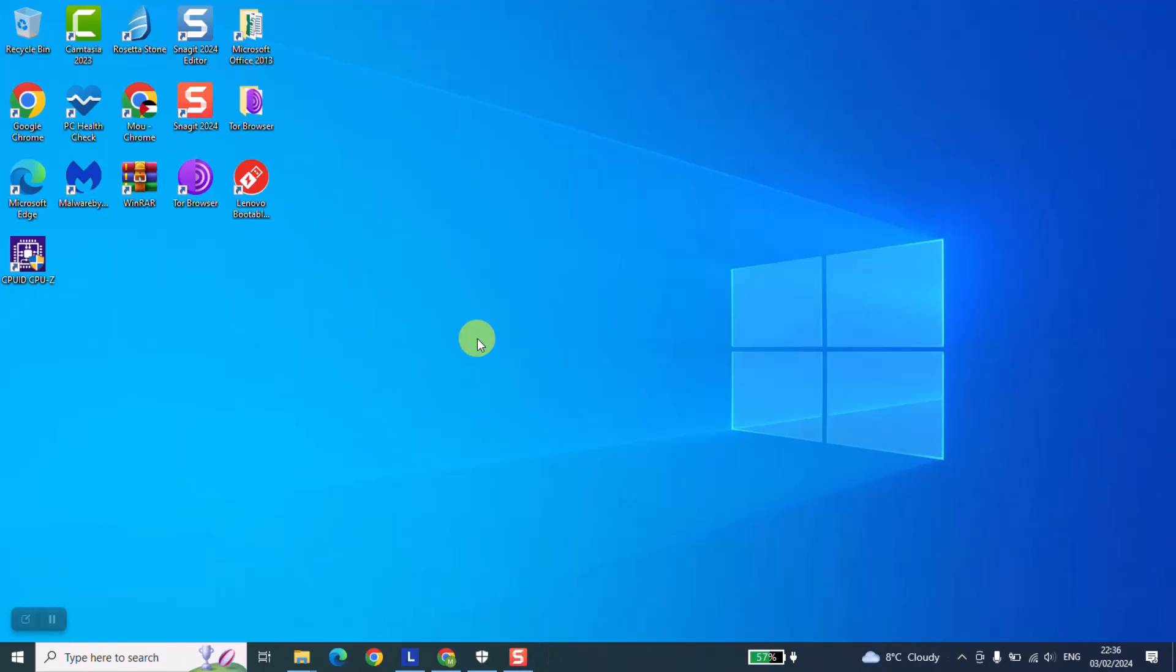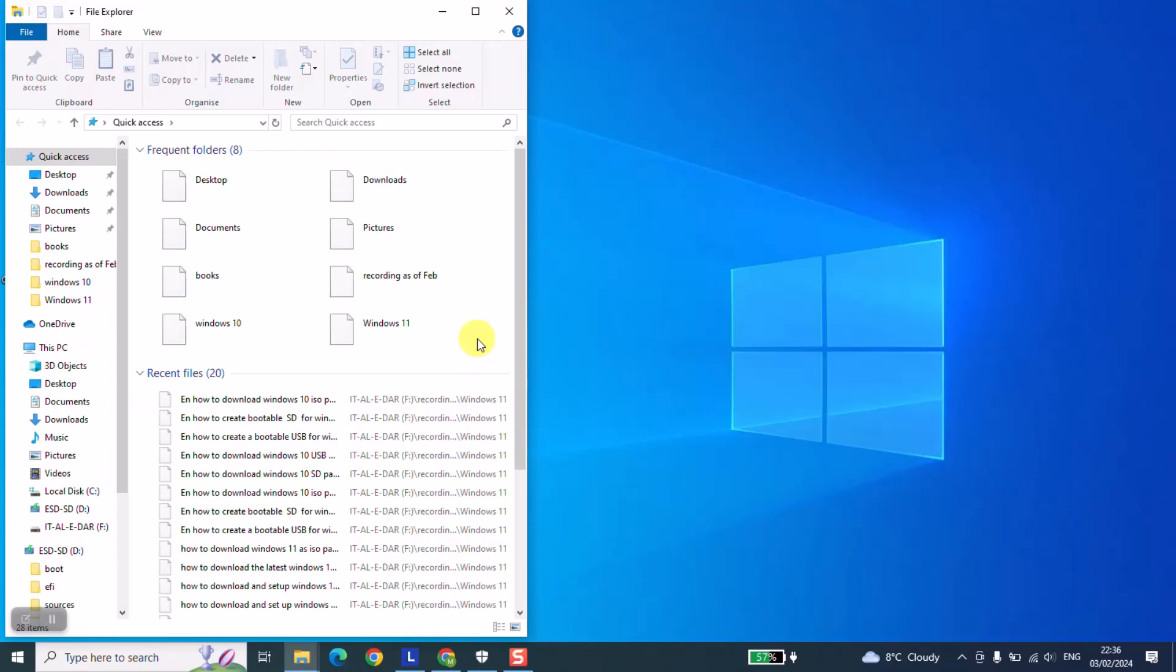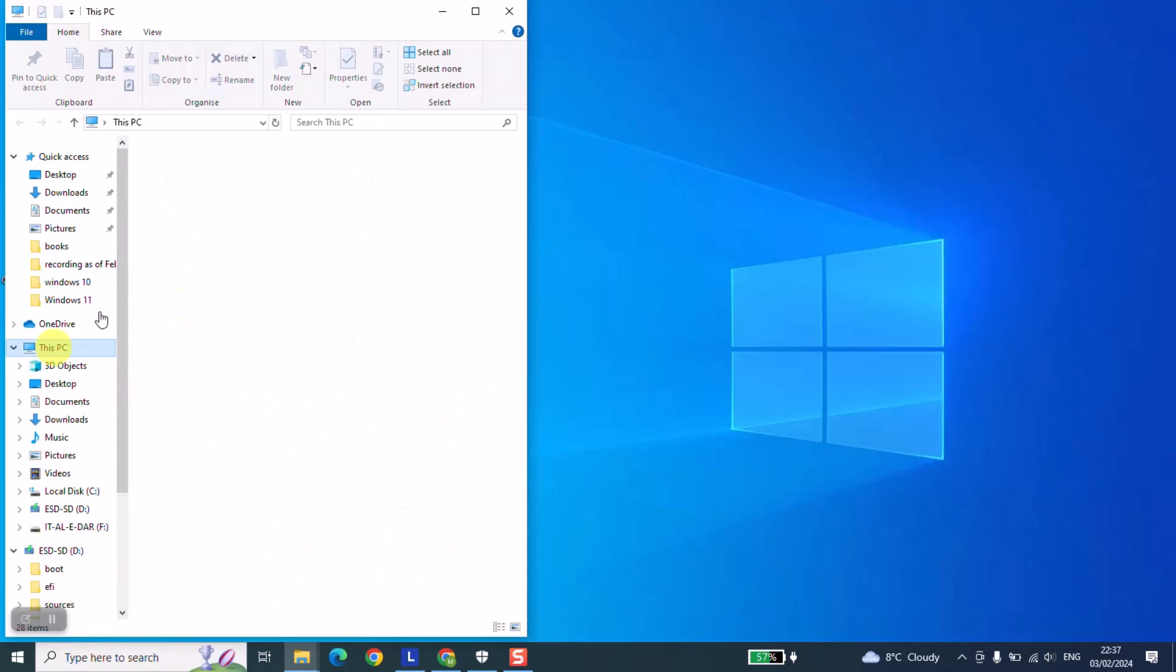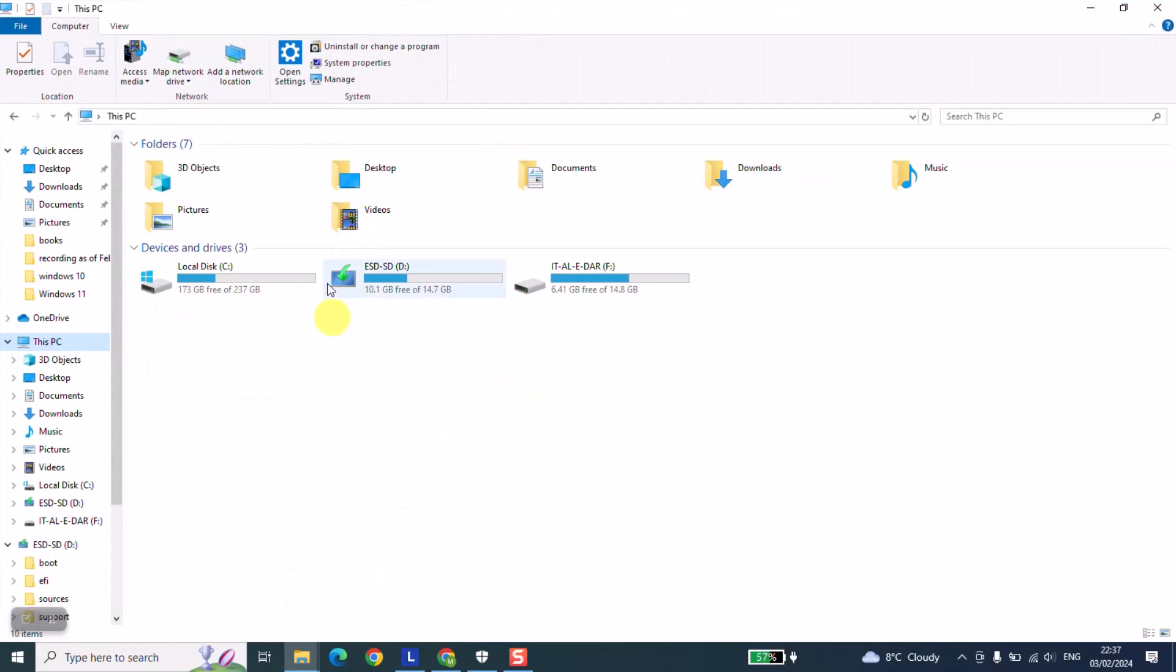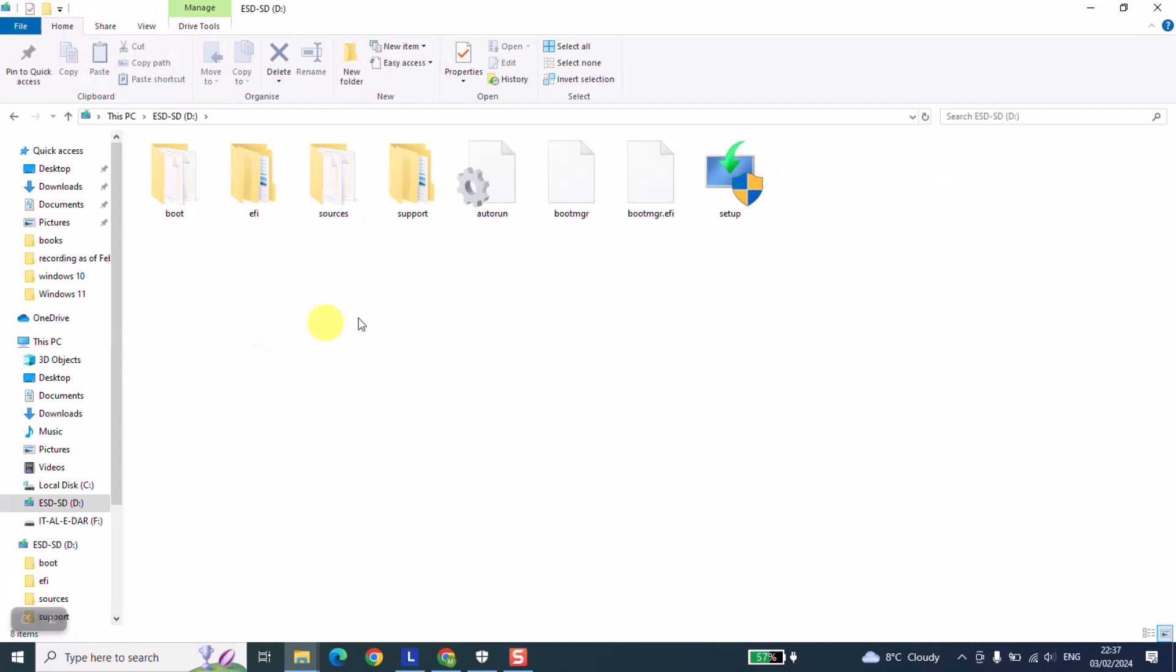So now guys, we are going to open our download folder or our PC folder and we're going to locate our SD card. And as you can see, Windows has been downloaded and set up into our SD card and it's now bootable and it can be used for installing or formatting a computer with Windows 10.